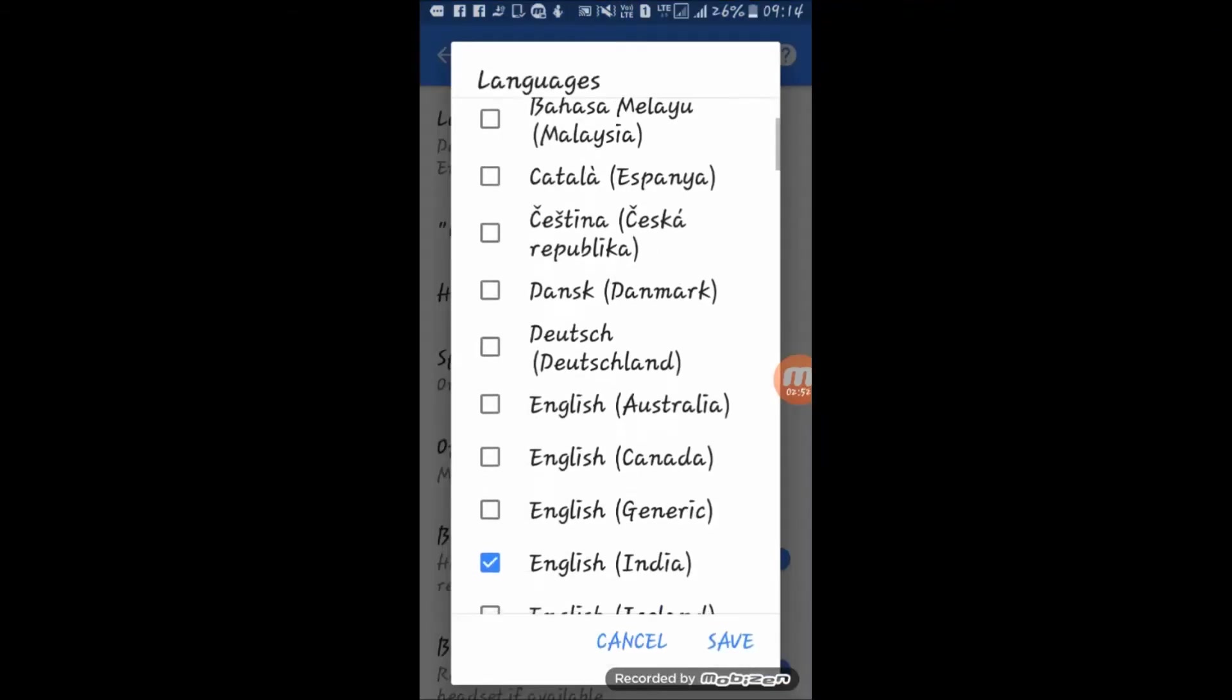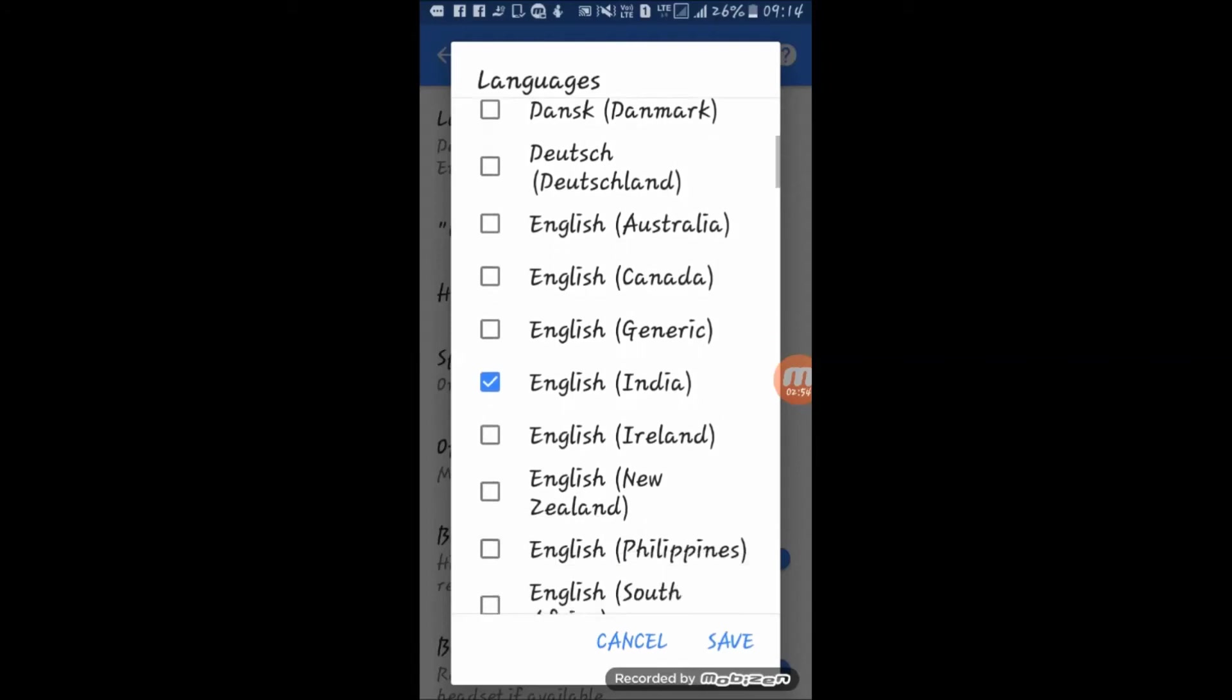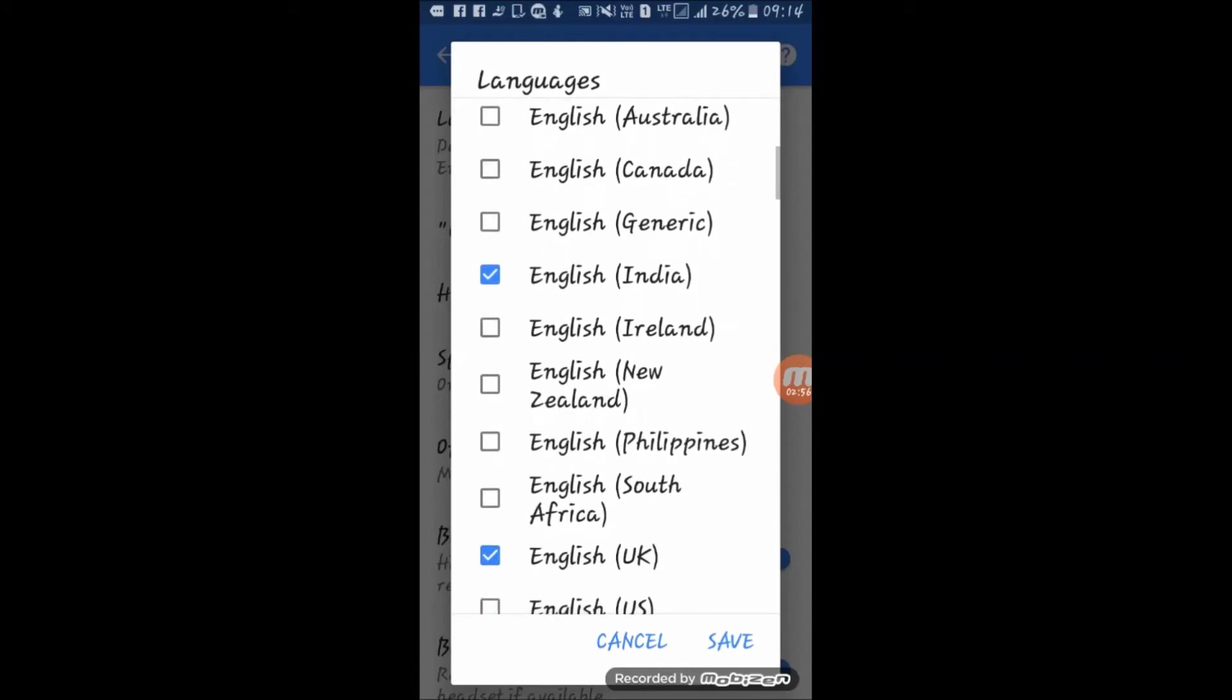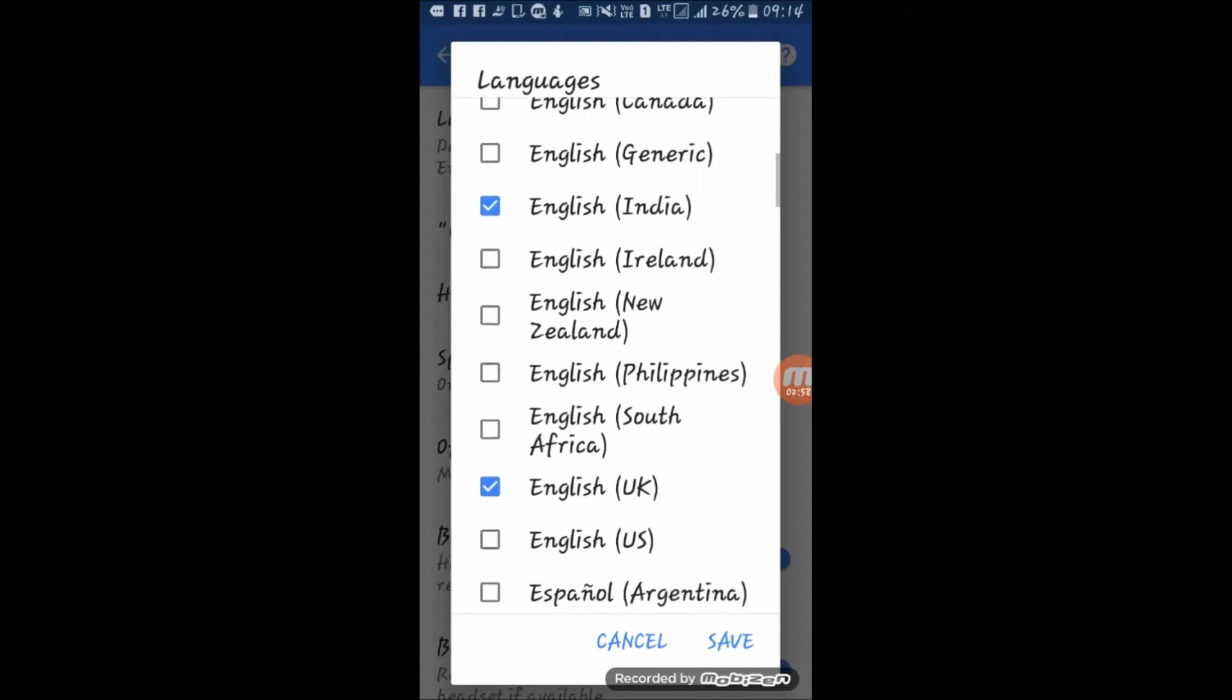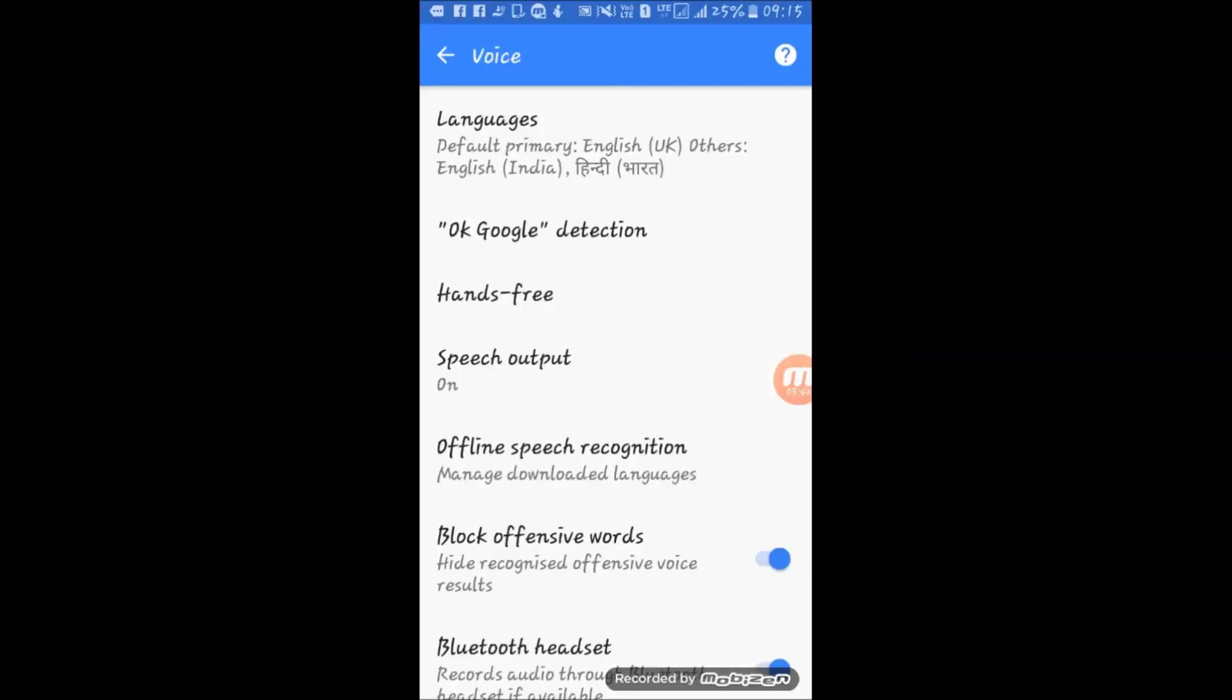From here you can select any language as you want. I will select English India, English UK, and Hindi. These are the basic languages that we use in our WhatsApp application. Select all three languages and now tap on save. From here you can also set up the OK Google detection through which you can operate your mobile phone by voice commands. I will show it later.